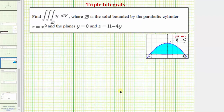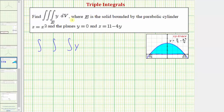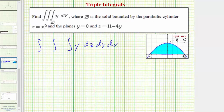Going back to our work, we need to select an order of integration. Let's let dV equal dz dy dx. So we'll have the triple integral where the integrand is Y, with differential dz dy dx. From the three-dimensional graph, the region E is bounded below by the cylinder Z equals X squared and above by the plane Z equals 11 minus four Y. This means the lower limit of integration for Z is X squared and the upper limit is 11 minus four Y.